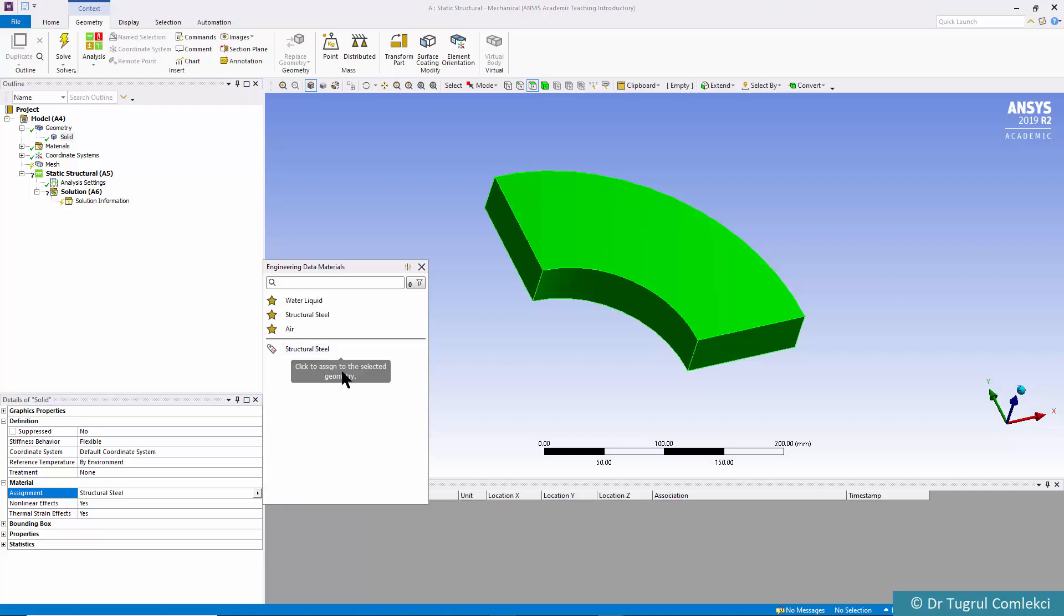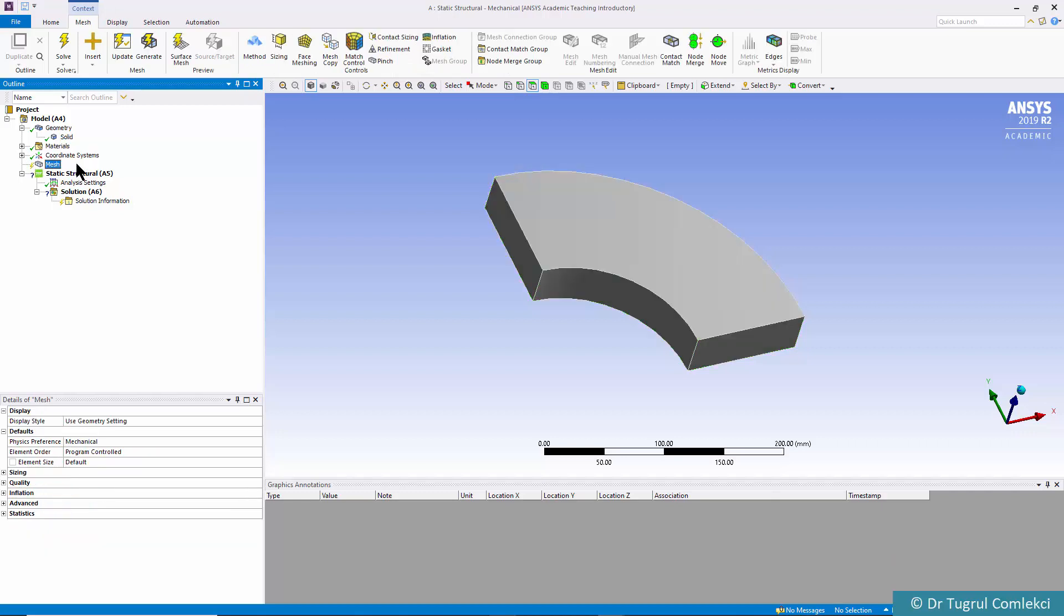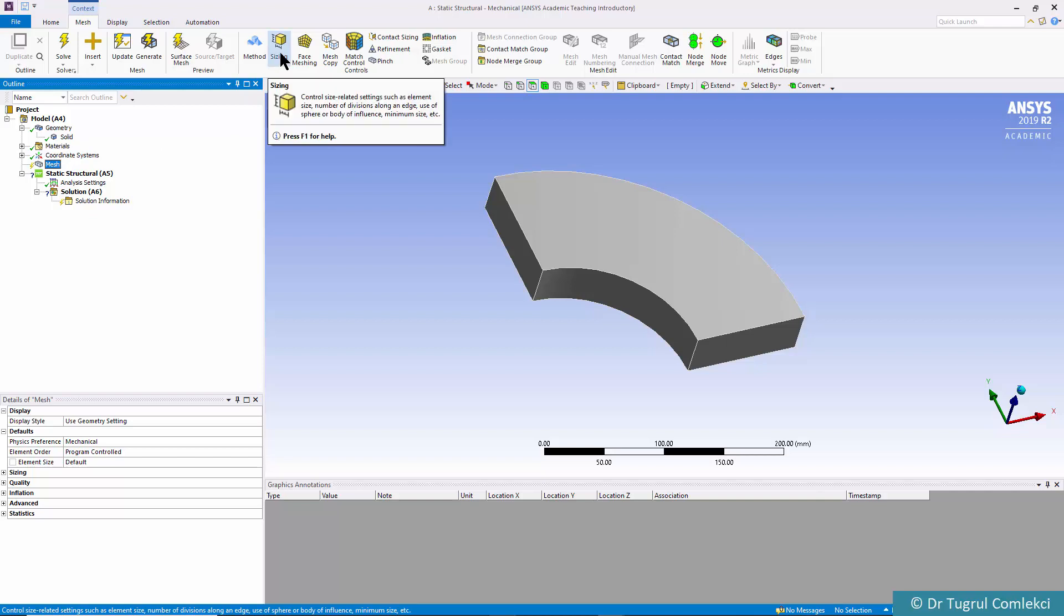If you want we can add other materials and then assign different properties. If we check the mesh first of all we need to define our sizing again.